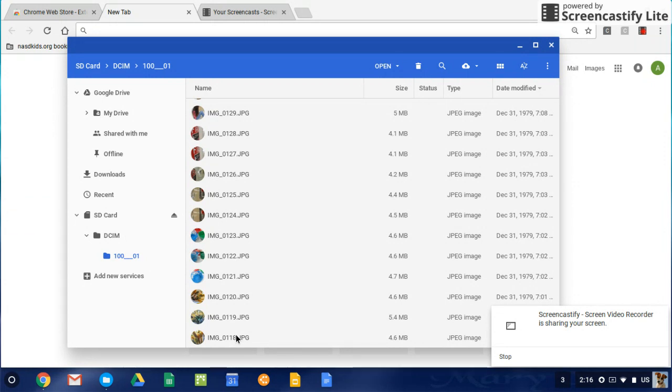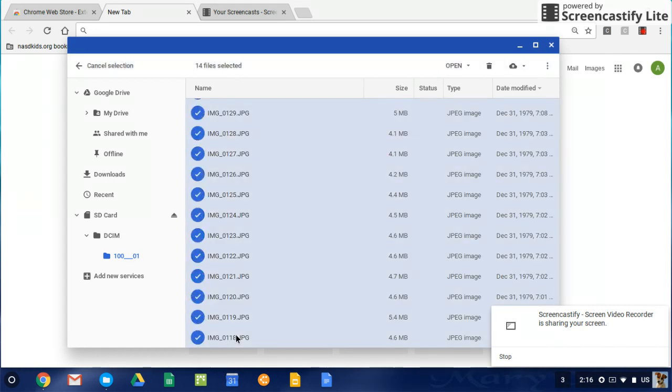Then I'm going to press and hold the shift button on my laptop, and then I'm going to click on the very bottom image. And you'll notice that all of them are highlighted, and they all have a checkmark next to them.